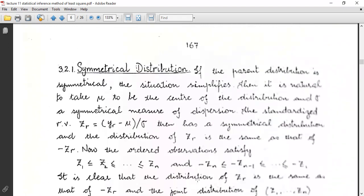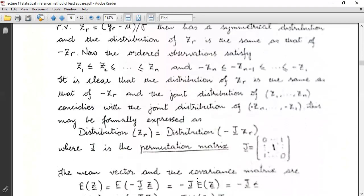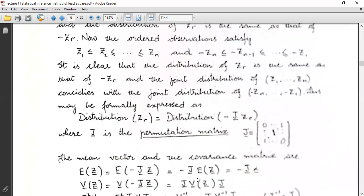The symmetric distribution concept states that if the parent distribution is symmetrical, the situation simplifies. It is natural to take μ to be the center of the distribution and σ as a measure of dispersion. This gives the variable zᵣ = (yᵣ − μ)/σ, which has a symmetric distribution, so the distribution of zᵣ is the same as that of −zᵣ. The joint distribution of (z₁, ..., zₙ) coincides with that of (−zₙ, ..., −z₁), expressed as the distribution of zᵣ equaling the distribution of Jzᵣ where J is the permutation matrix.